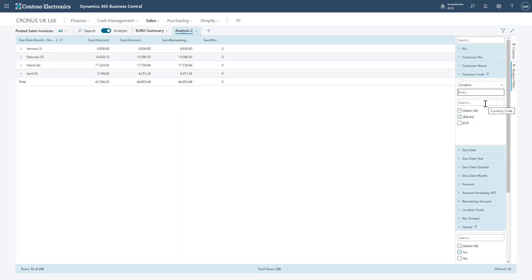Because I'm summarizing by due date month and one of the fields I have on the page is the remaining amount on these invoices, I can see a breakdown of how much I'm expecting to receive from my GBP customers per month in this case, basing it around that due date.